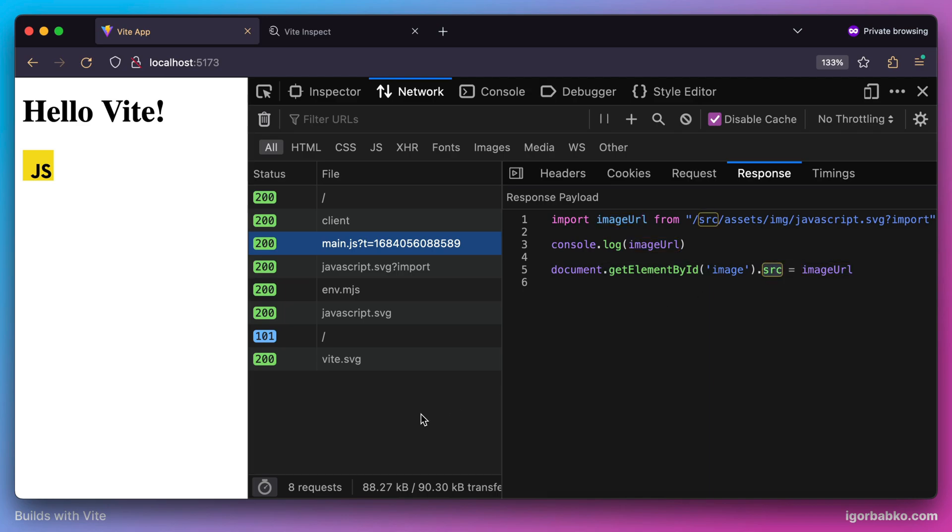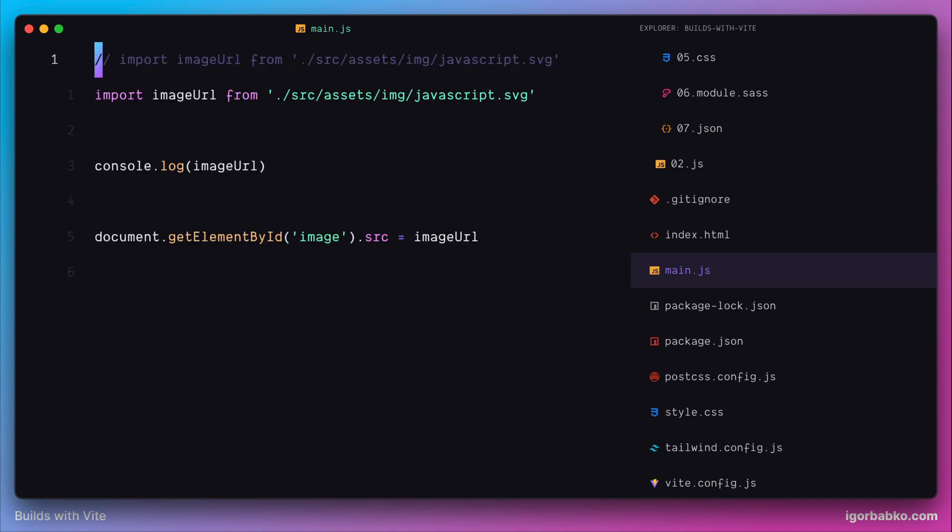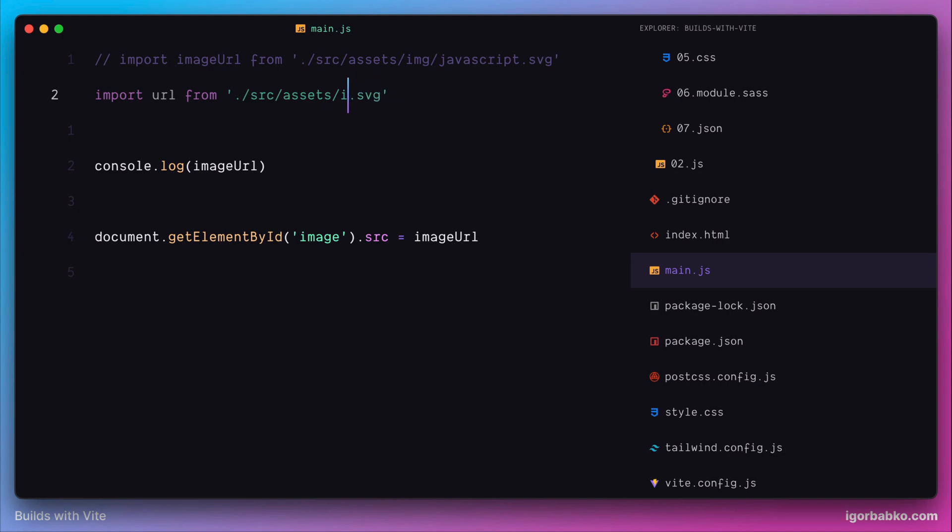Besides importing images like this, we can also import other file types, for example JSON files. Let's try an example. Here I'm going to import a JSON file from the assets folder, and within this path I'm also going to include the url query param, like so.